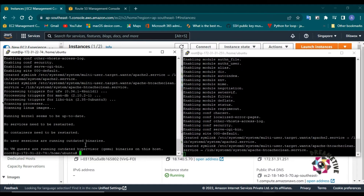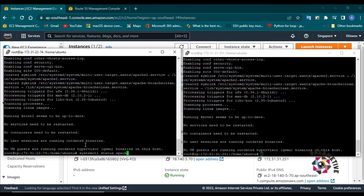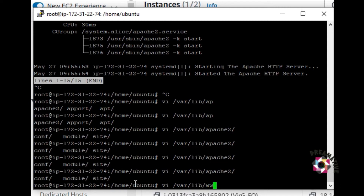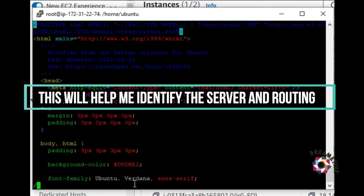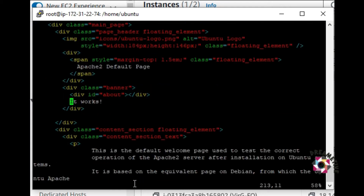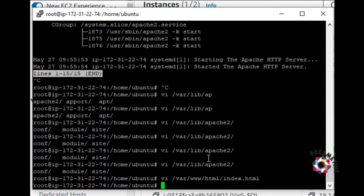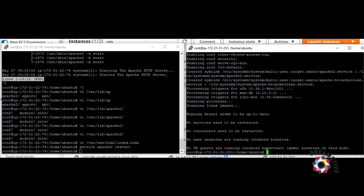You'll understand later why I'm doing this. I'll run systemctl enable Apache 2 and you can see that Apache is active. For the demonstration, I need to make the Apache website slightly different on each instance so I can identify which instance the traffic is going to. I'll go to the path: vi /var/www/html/index.html. I will change 'It works' to 'Singapore works server 1'. So when I hit this Apache website on the first VM, it will show 'Singapore server works' instead of 'It works'. Service Apache 2 restart — all done.